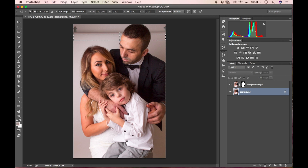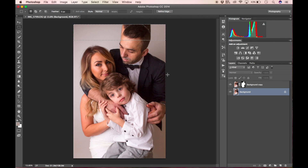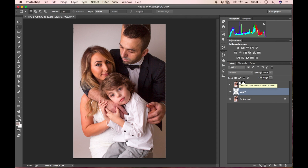I'm going to hit Command T, or Control T on Windows, and pull this bit up. It looks really insane, but I can fix it. Now I'm going to create a new empty layer placed between the background layer and my masked layer up here — so it sits in the middle.